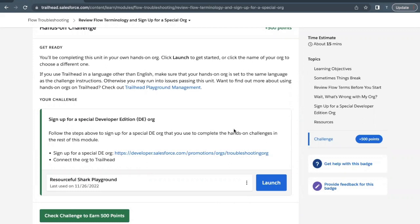In this unit challenge we are going to sign up for a special developer edition org whose link has been provided. Then we are going to connect the same developer edition org to our Trailhead playground account. So let's quickly find out how we can do that.